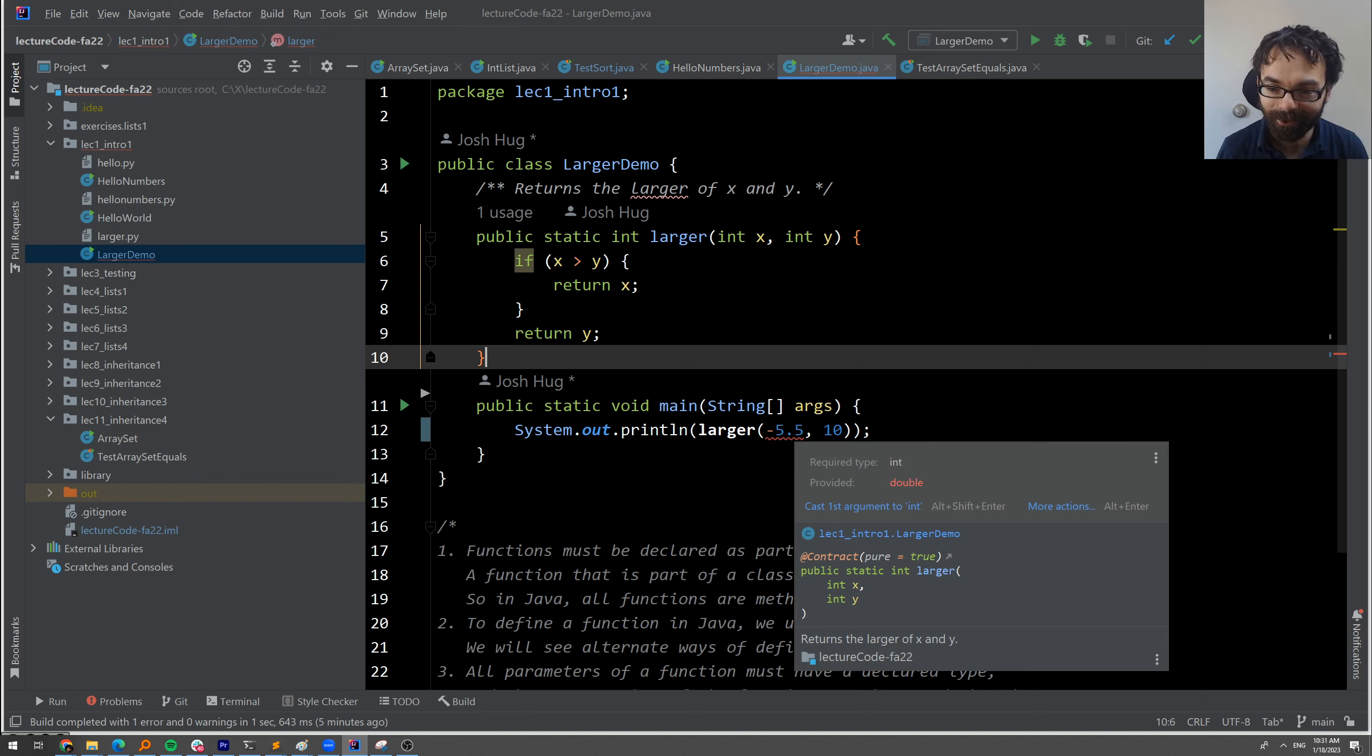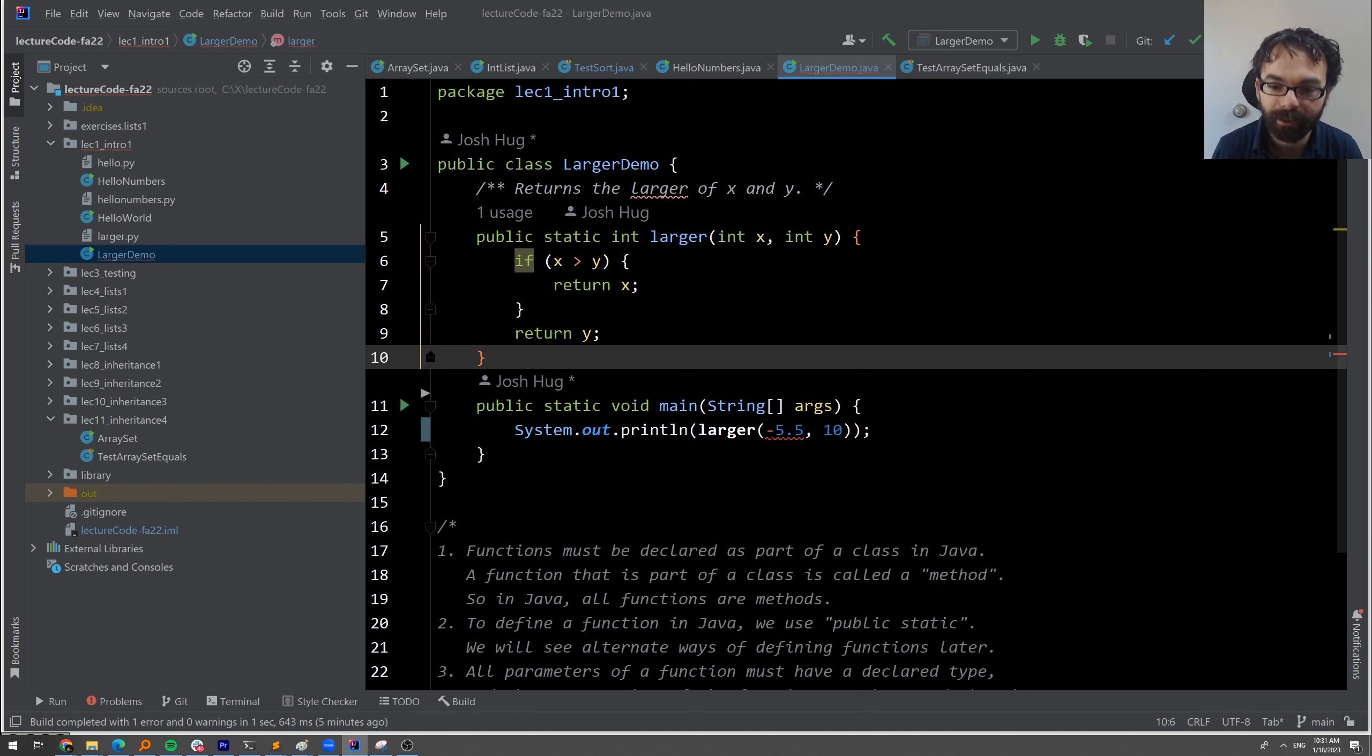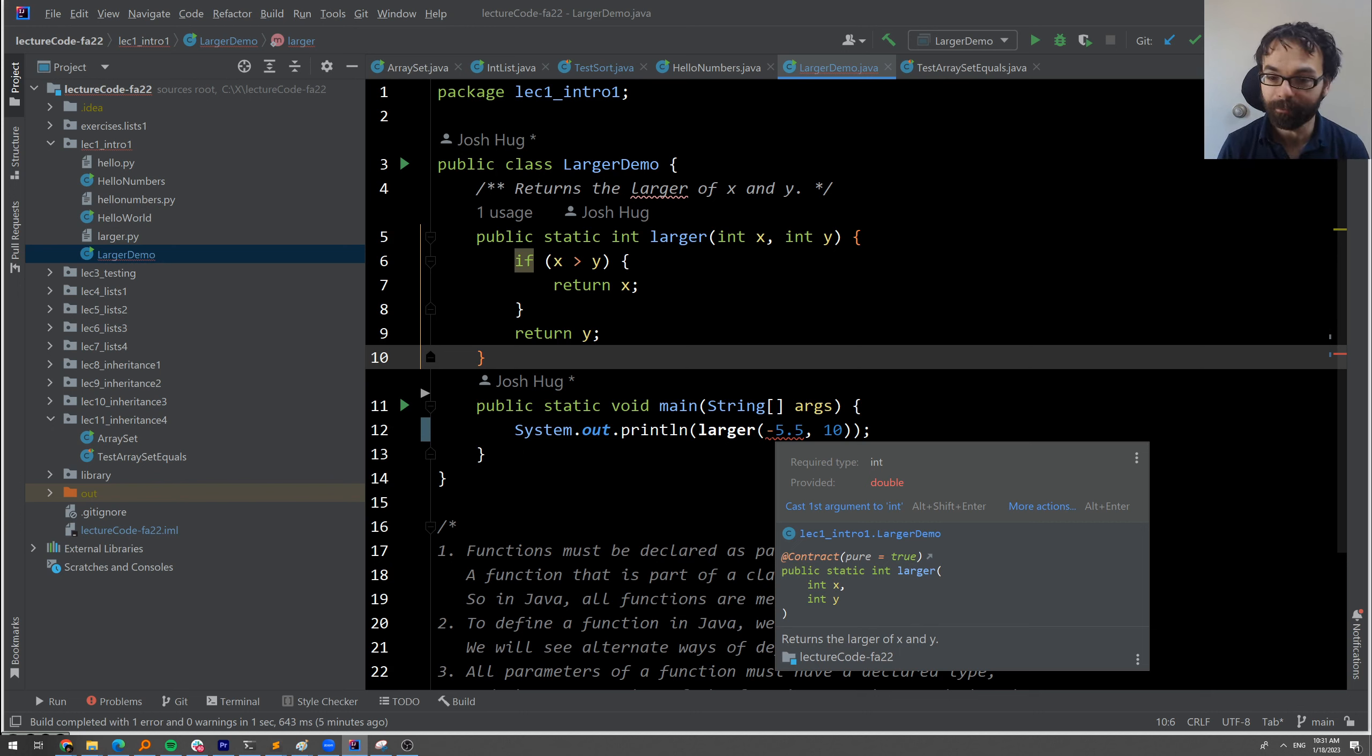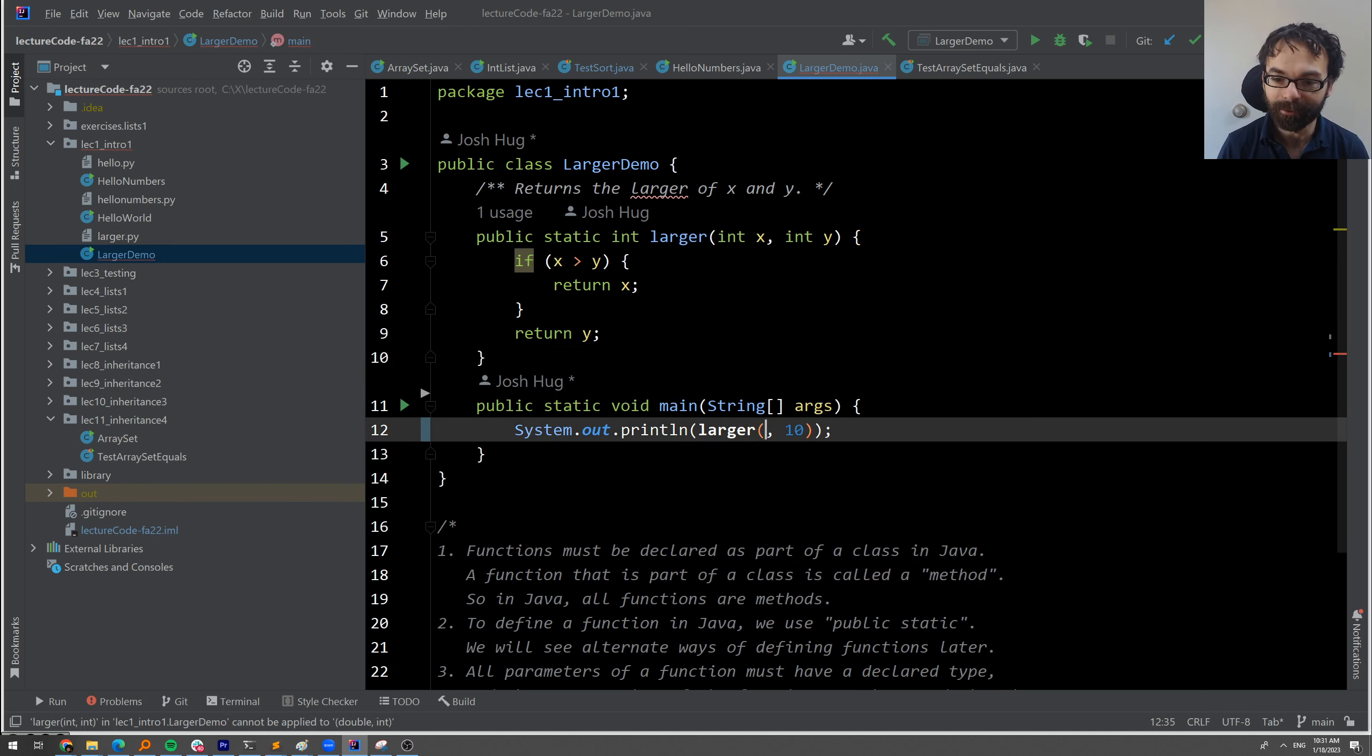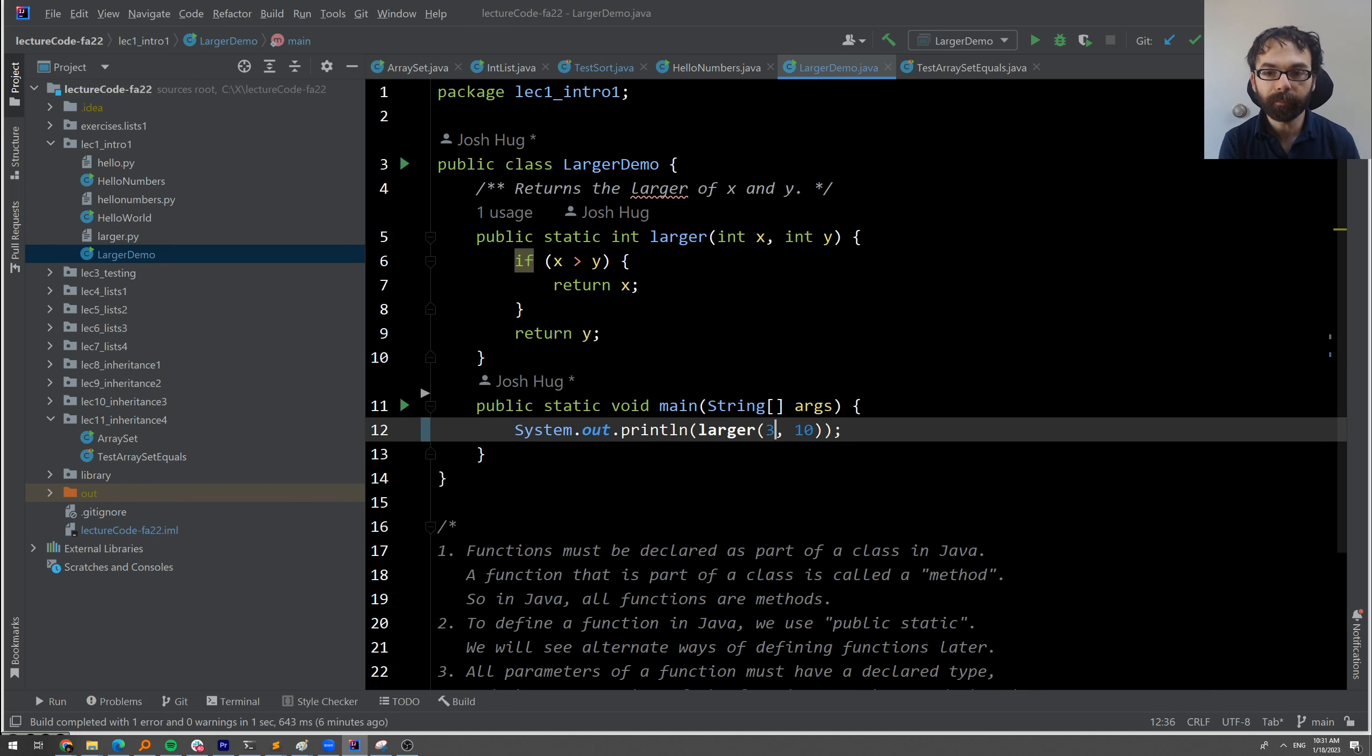In fact, if I mouse over here, it'll tell me the reason I'm putting this red squiggly is because it's expecting an integer, but we've provided a double. There's a million other really cool things that IntelliJ can do that we'll be teaching you in the coming labs.